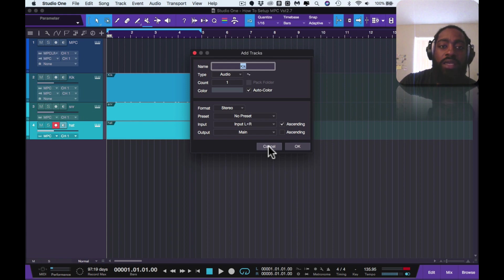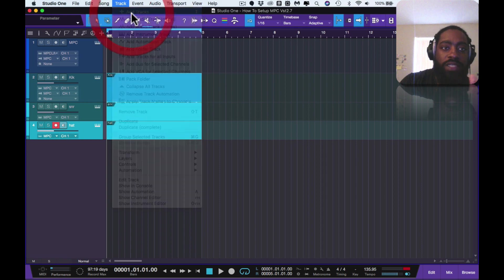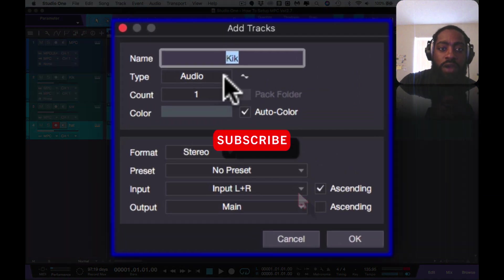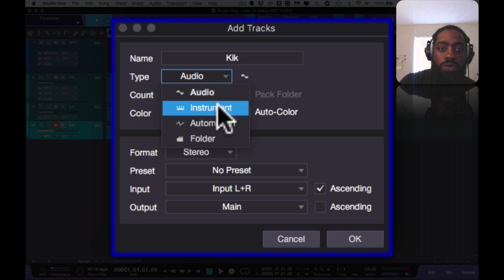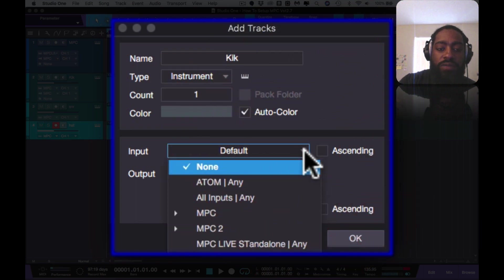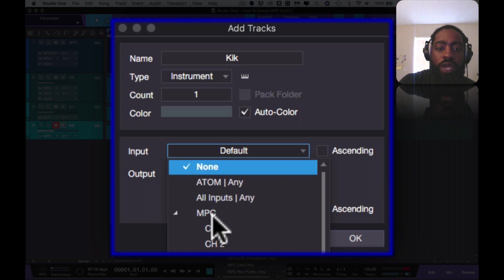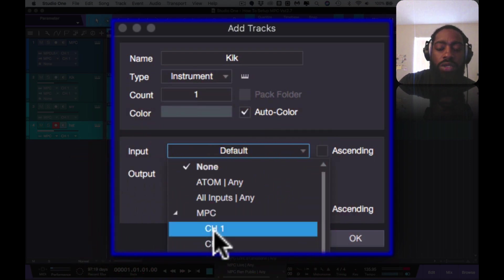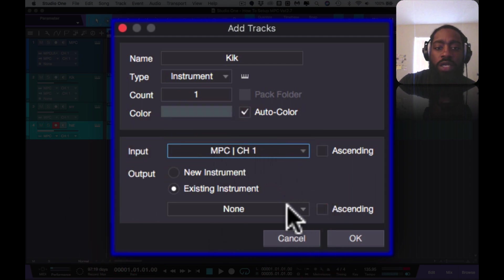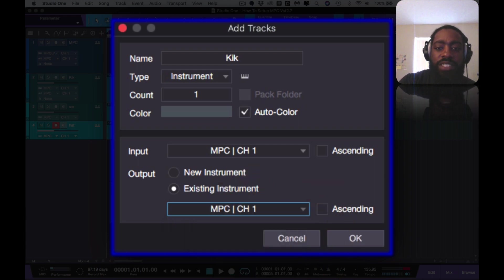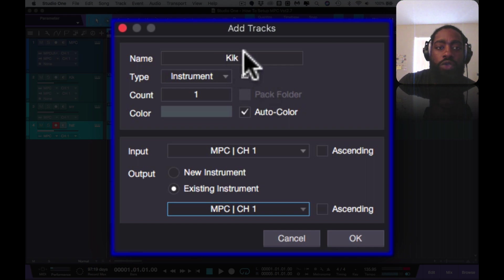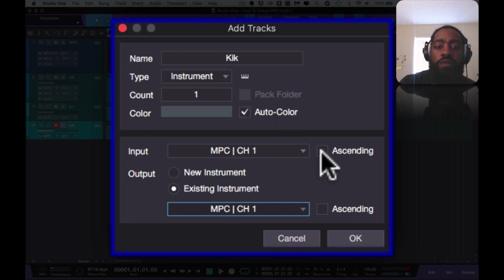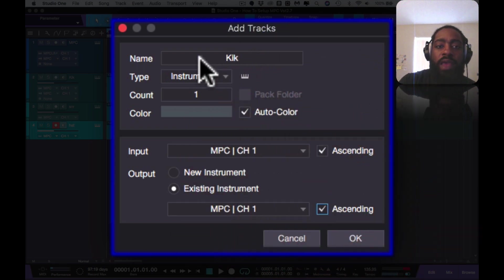Your next step would be create a new track. So you press T to add tracks or you go to Track and press Add Track. Now you change it from audio to instrument. Once you change it from audio to instrument, you can then press input. You want to go down to your MPC and you change that to MPC Channel 1. Your output you change it to MPC Channel 1.